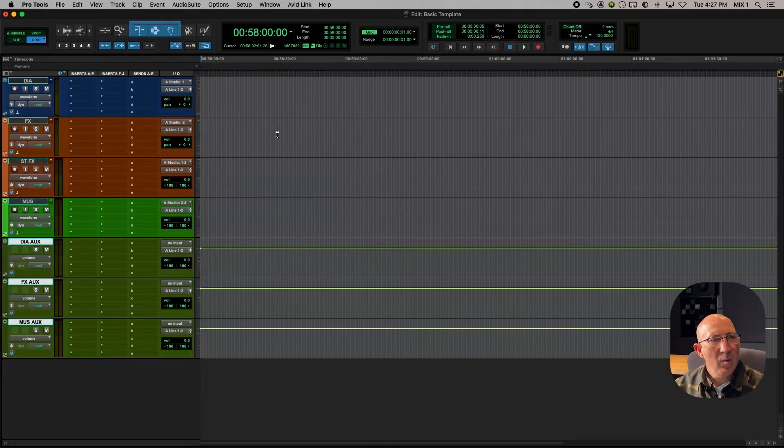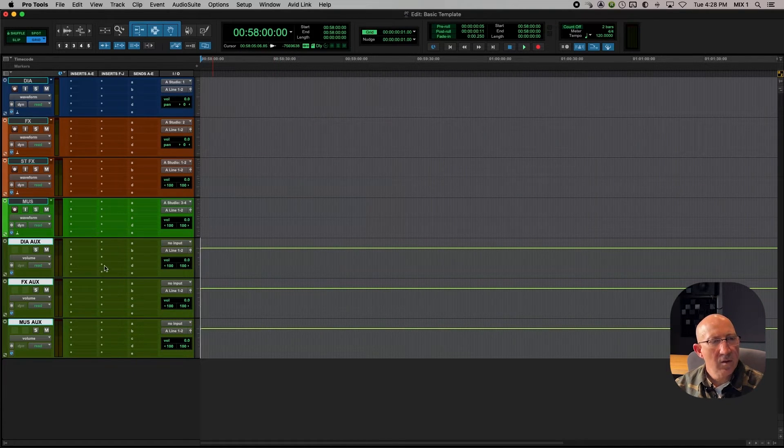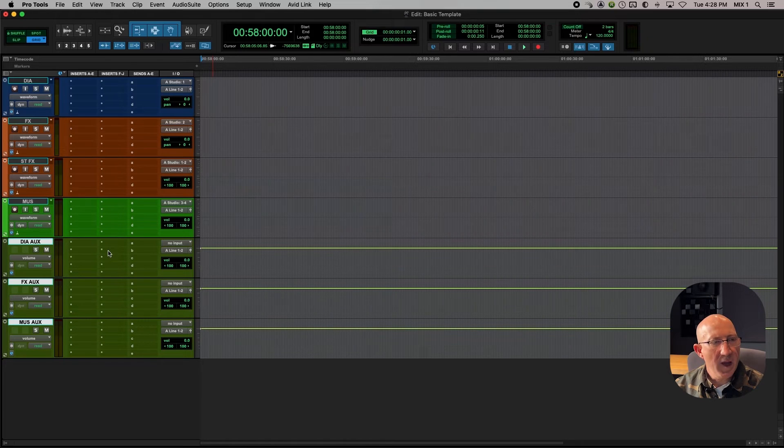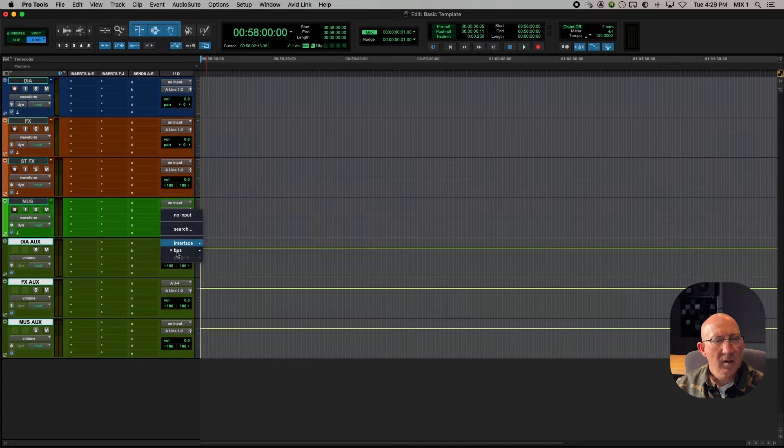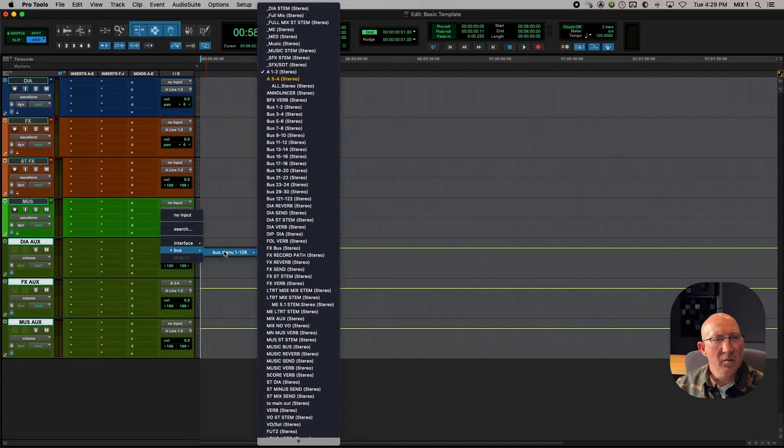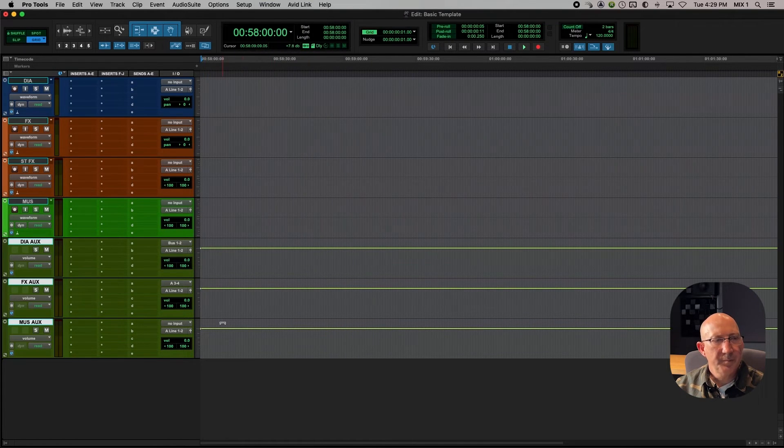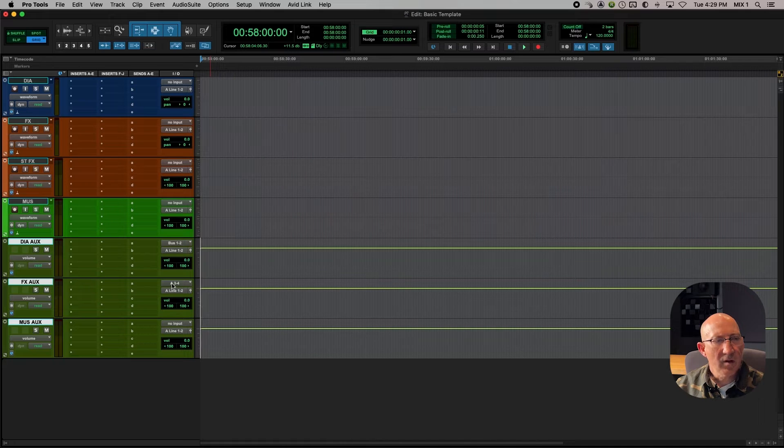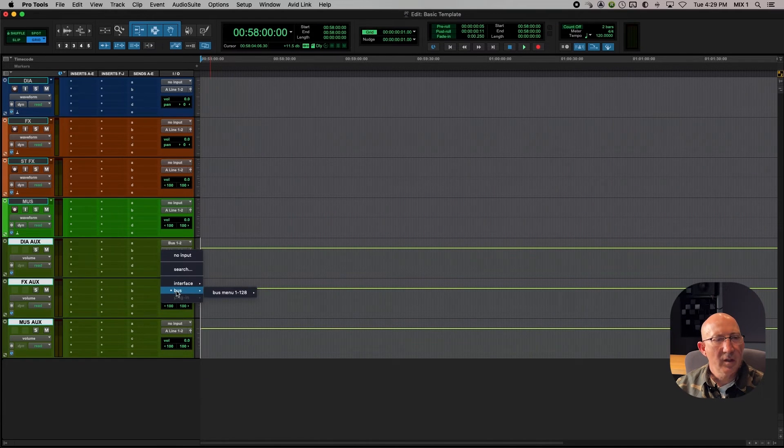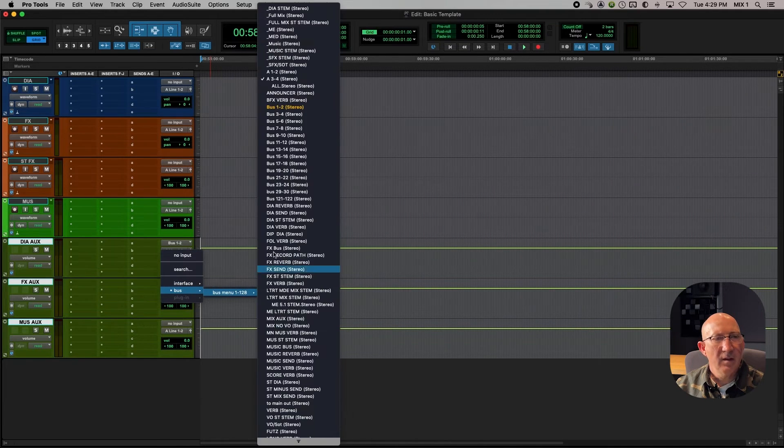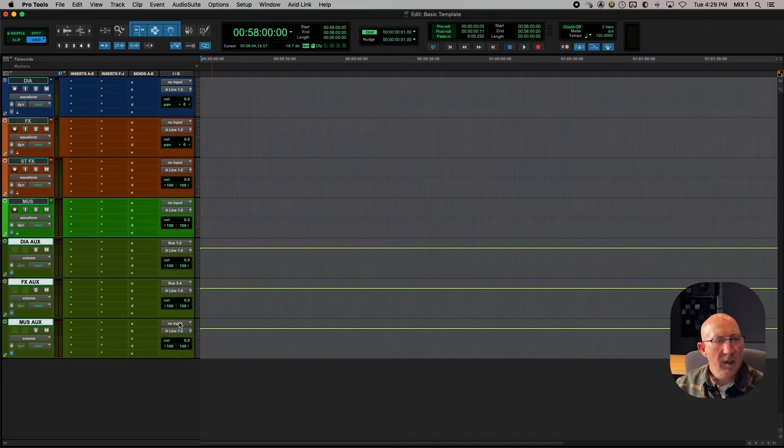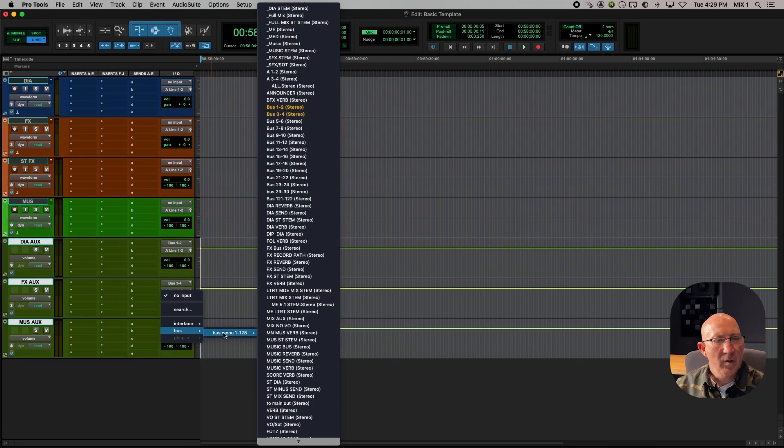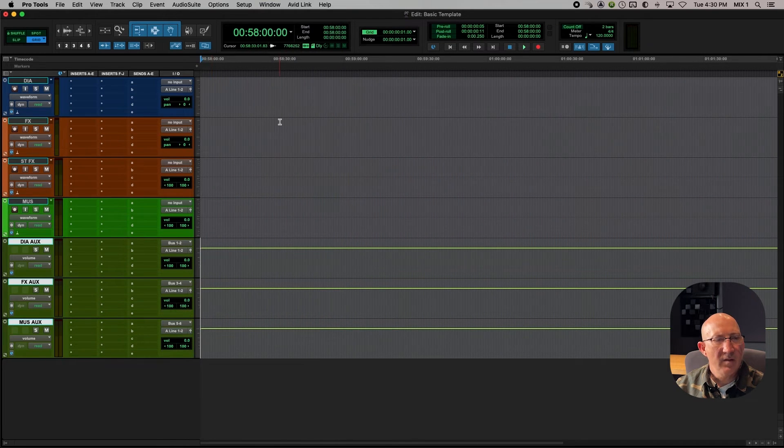So now we need to use bussing to send these tracks to the appropriate aux subgroup masters. So first I'll go to the dialogue aux, and I'm going to use buss 1 and 2. For the effects aux, we're going to click on that and use buss 3 and 4. And for the input on the music aux, we're going to use buss 5 and 6.